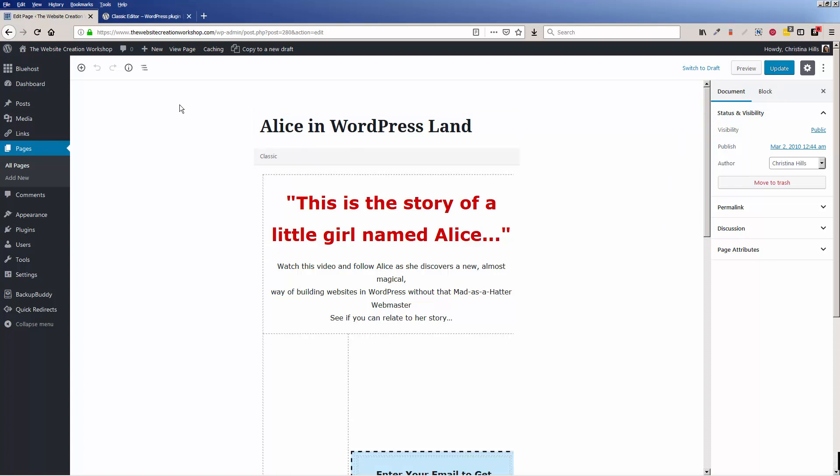This is the WordPress block editor and the block editor is referred to as Gutenberg. But let's say you're not ready to work with Gutenberg yet. You want to keep working the way you've always been used to working.